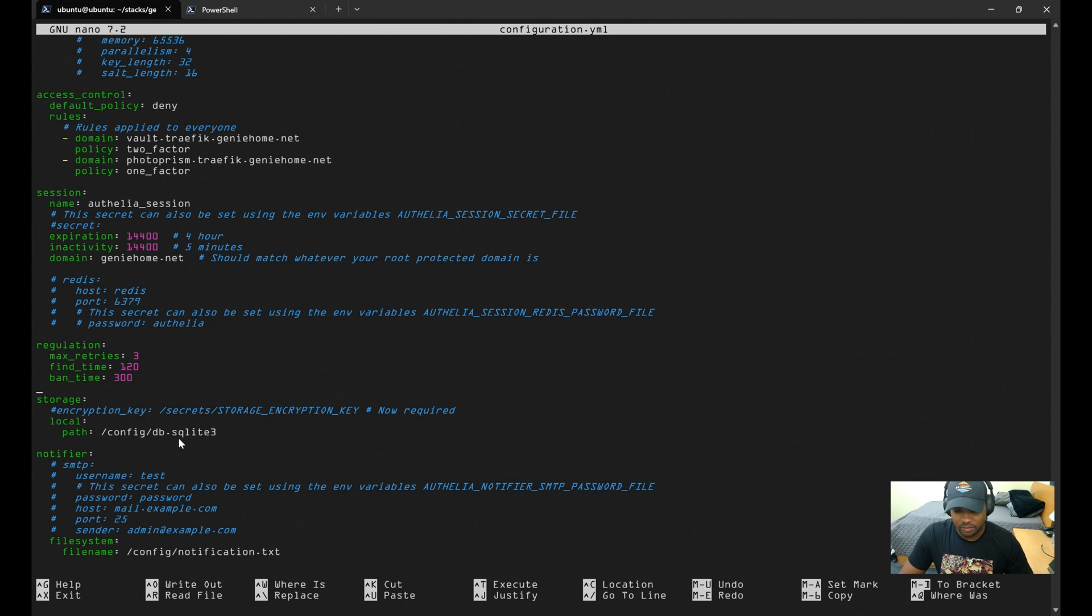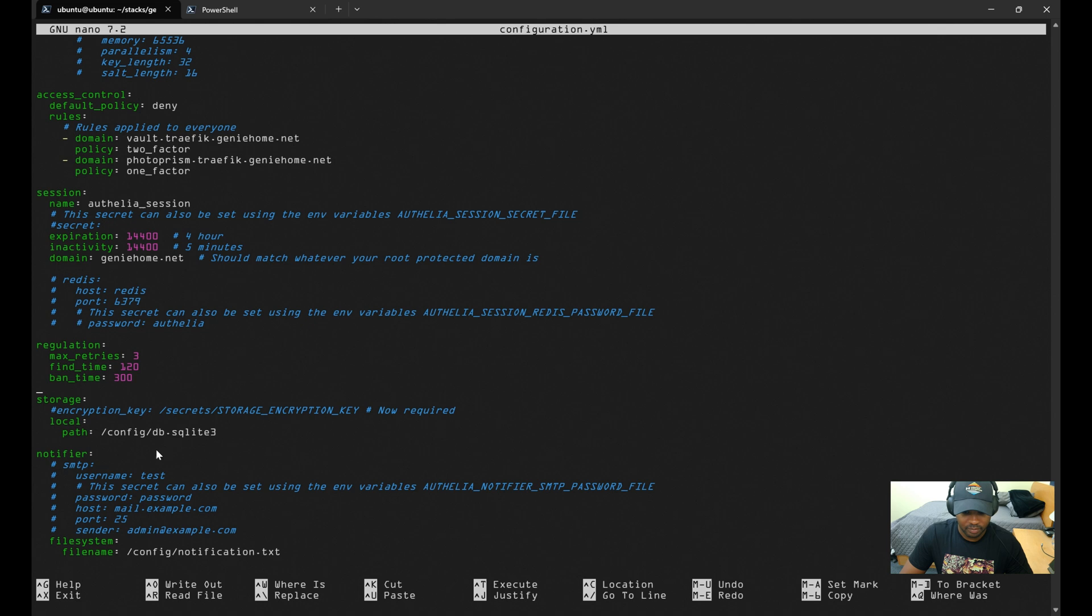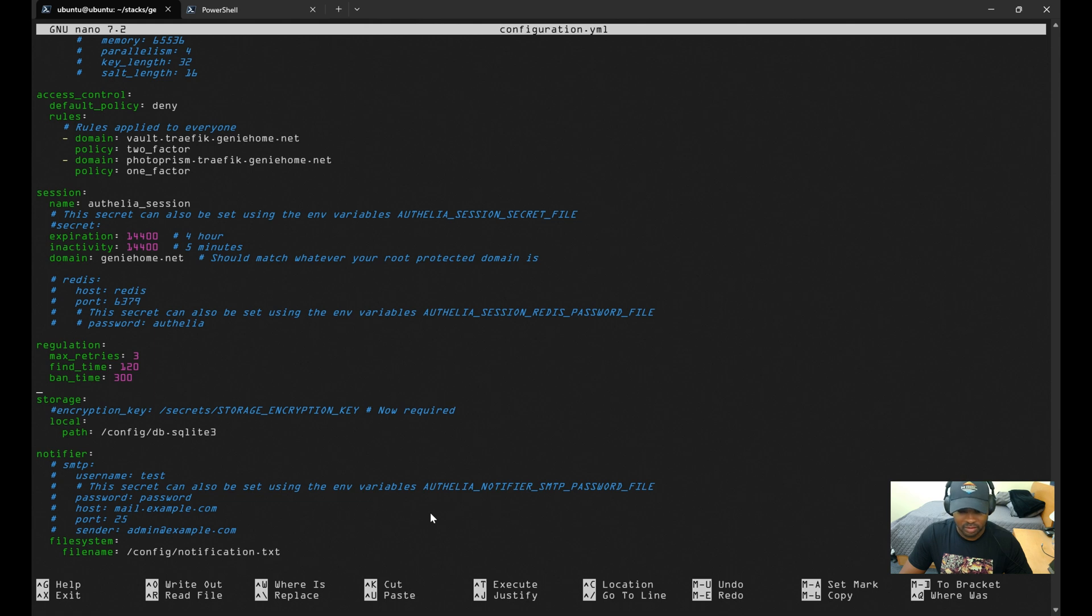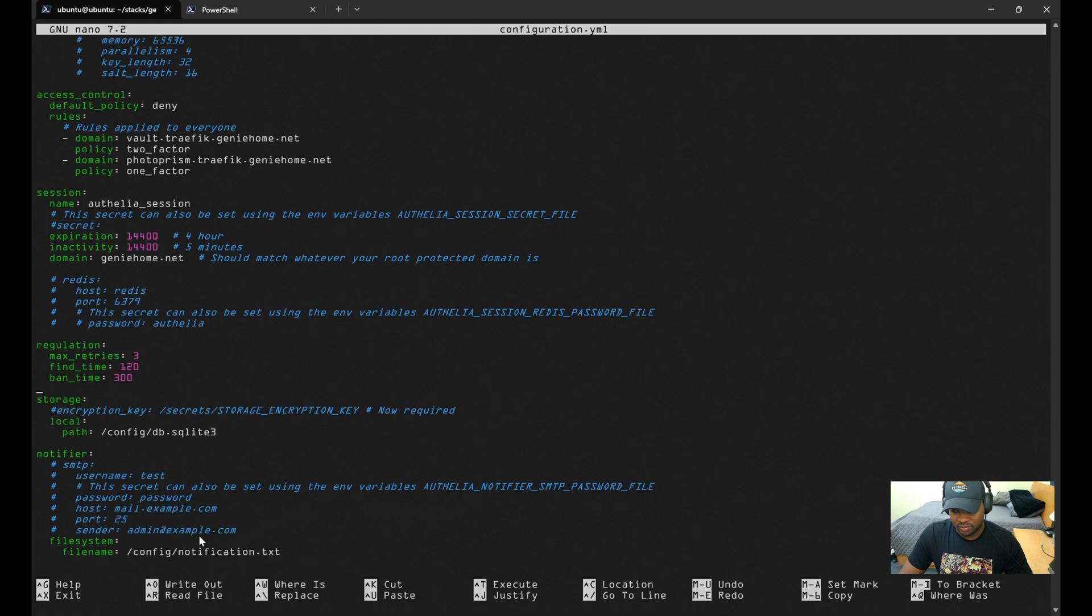Lastly, for notifier, if you need to get a one-time password sent to you via email, you can set it up for SMTP. If you don't have SMTP set up, you can specify Authelia to use a file system instead, and it'll just update the file notification.txt with the OTP, and I'll show you what that looks like here soon.